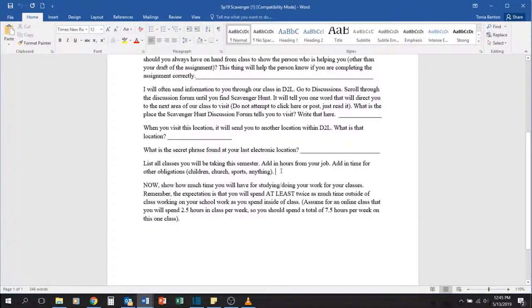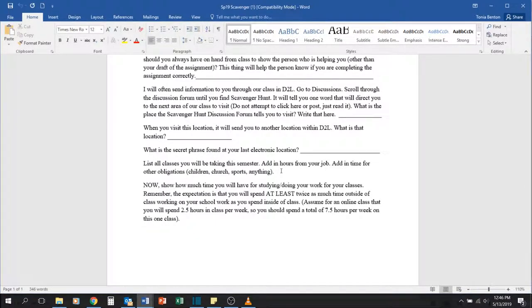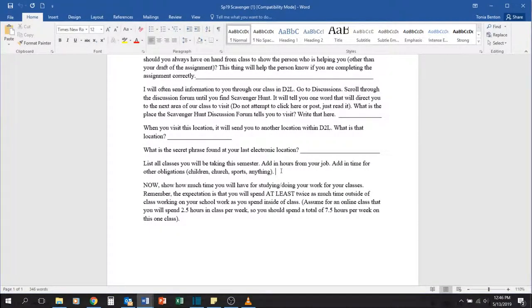Down here you're going to have to add yourself a little room. I want you to list all the classes that you're taking this semester plus any hours that you work a job or you have other obligations.